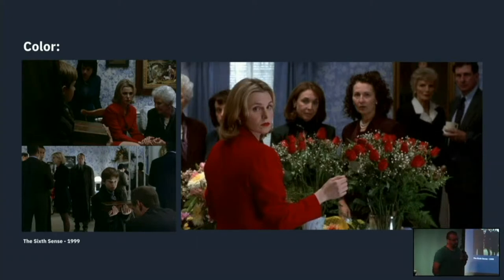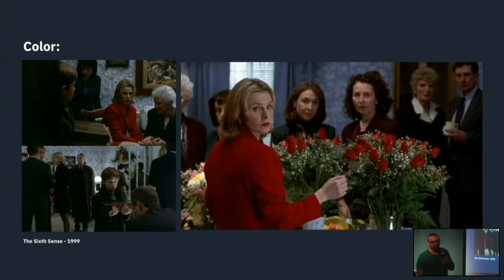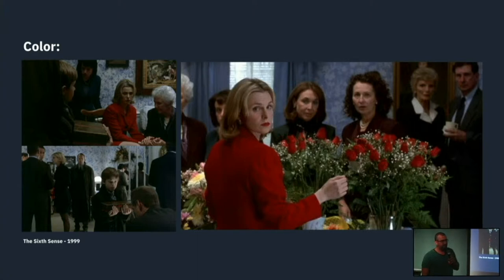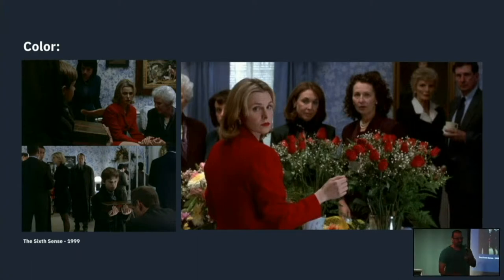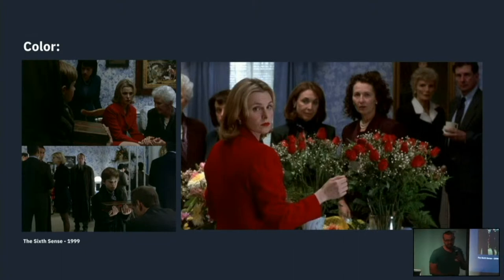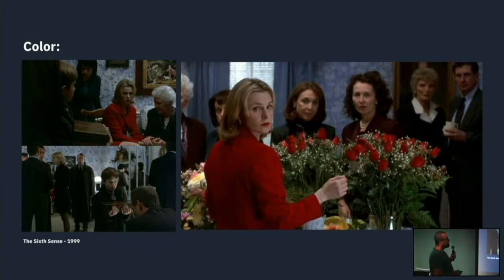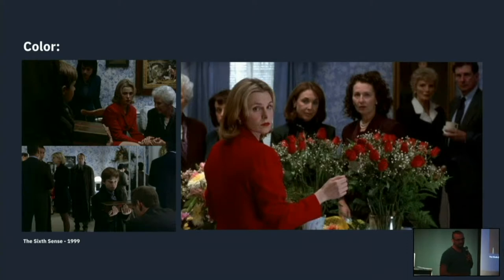Color. This is a scene from The Sixth Sense — a funeral where there's a character conspicuously dressed in red. That already stands out as weird. A few minutes later, you realize she's the murderer of the deceased character. That's not a random choice — the director is trying to tell us something before it actually happens.